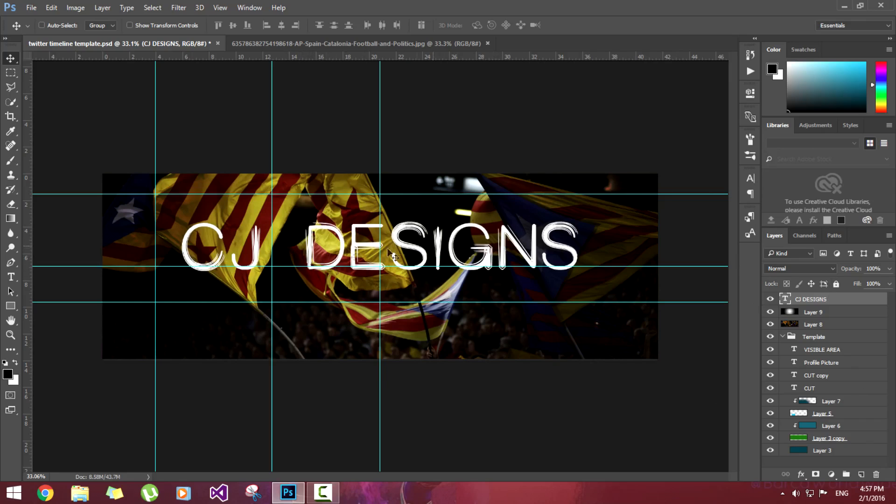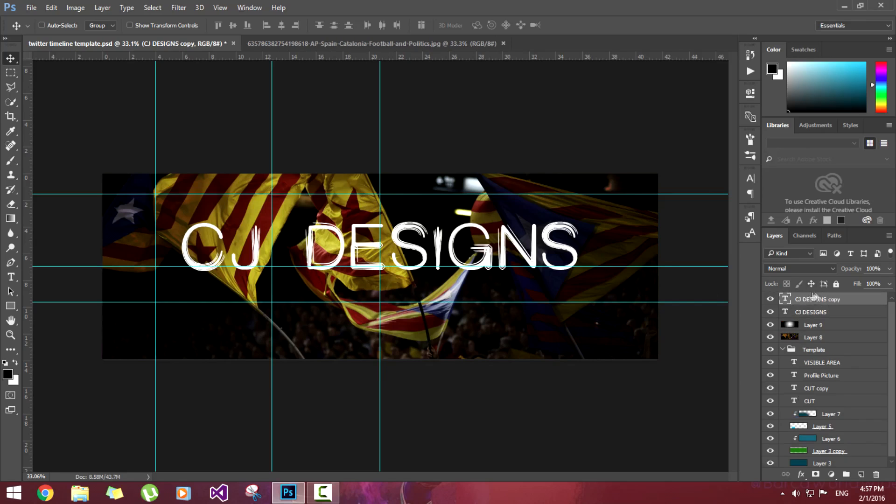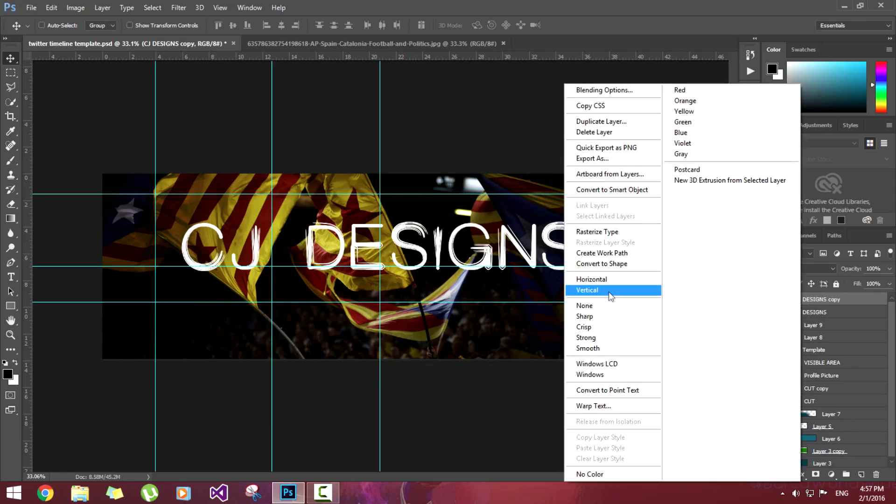Now we'll create a little bit of 3D effect as you can see in the photo I've shown you in preview. So we'll copy this CJ Designs text by pressing Alt and dragging it. Now we will need to rasterize this layer.